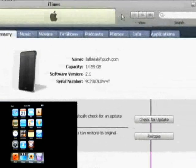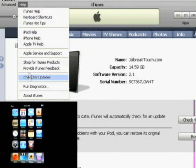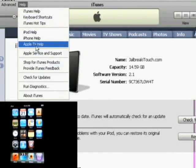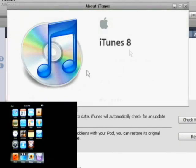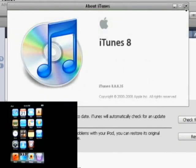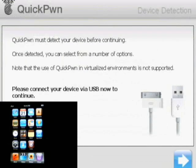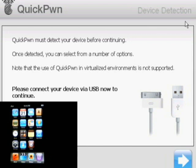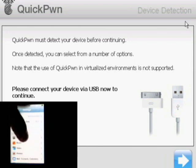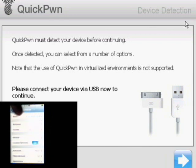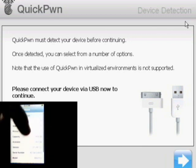So just make sure you click on Help and go to About iTunes. You'll see that it says iTunes 8 and you're running software version 2.1. You'll also want to make sure, just to verify, you can also go into your Settings on your iPod Touch. Go to General, About, and you'll see where it says Version. It'll say 2.1.